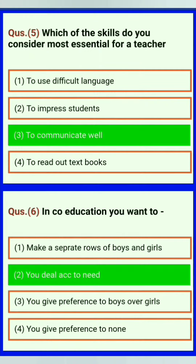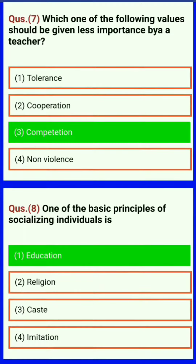In co-education. Which one of the following values should be given less importance by a teacher? Competition. One of the basic principles of socialization of individuals is education.